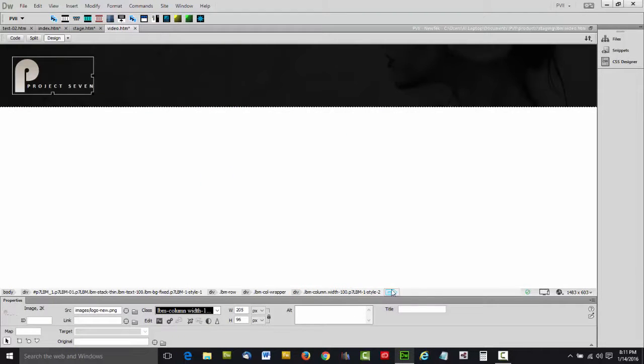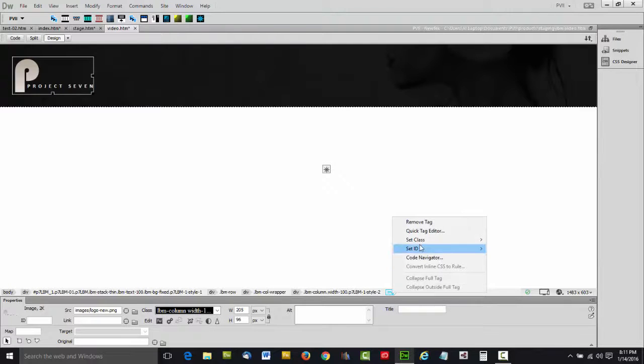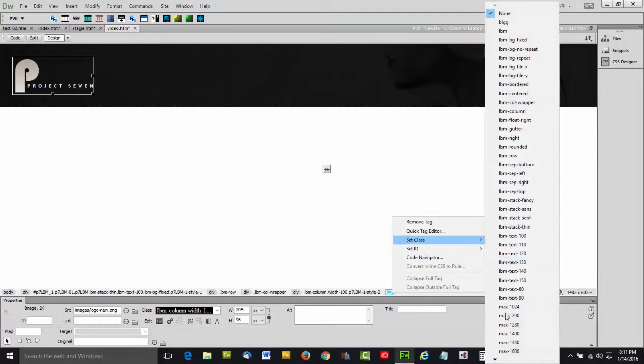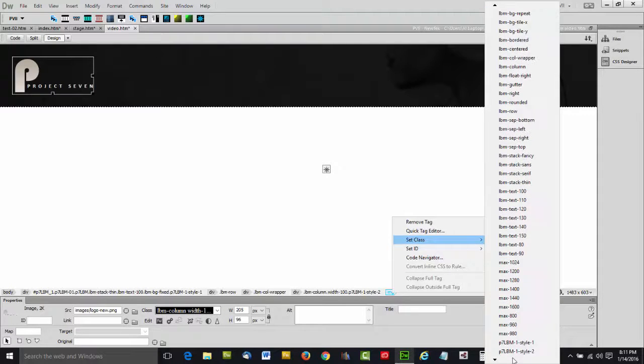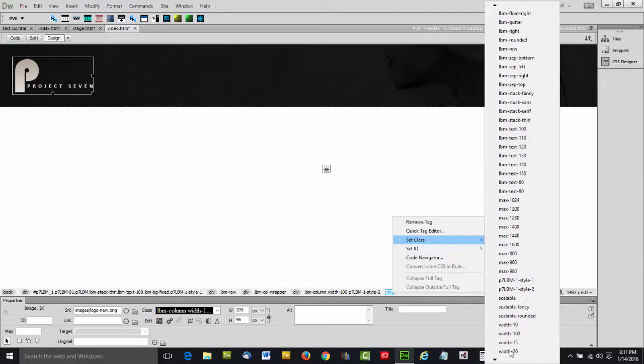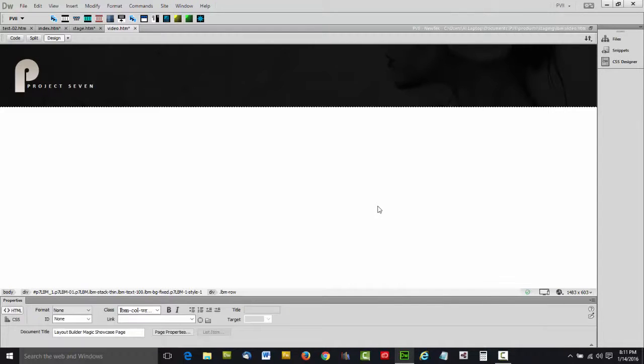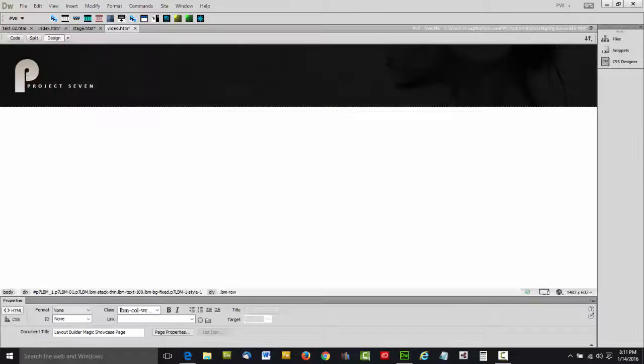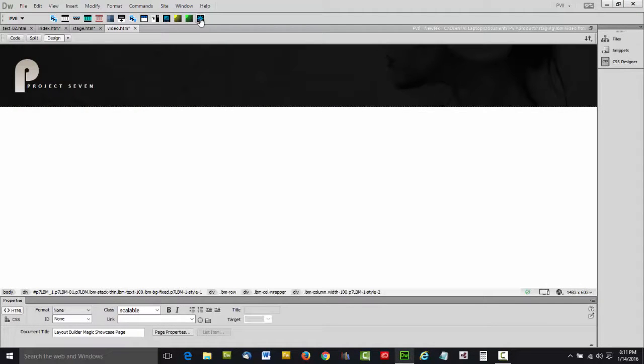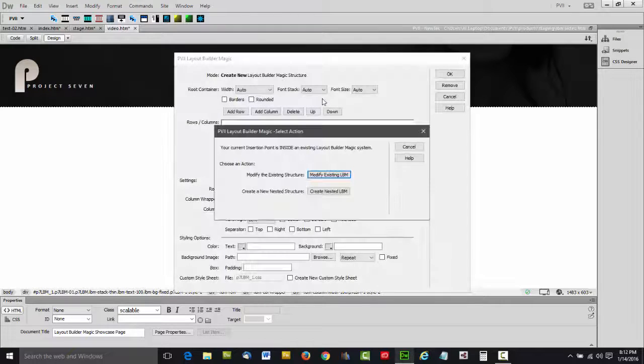And let's set that logo image to be scalable. And let's see what that looks like now in a browser. Pretty cool. We can see the background image peeking through.